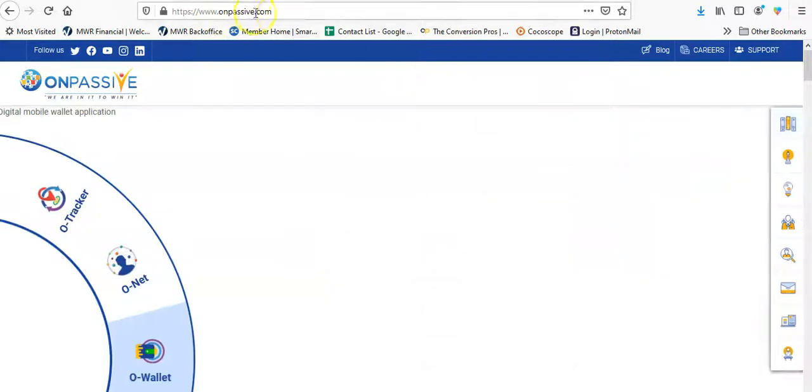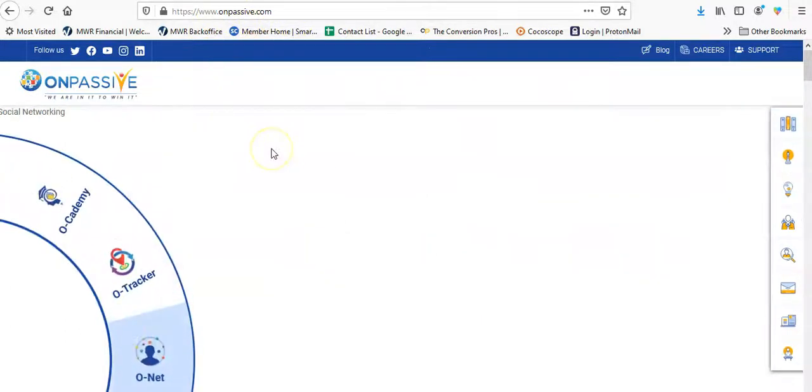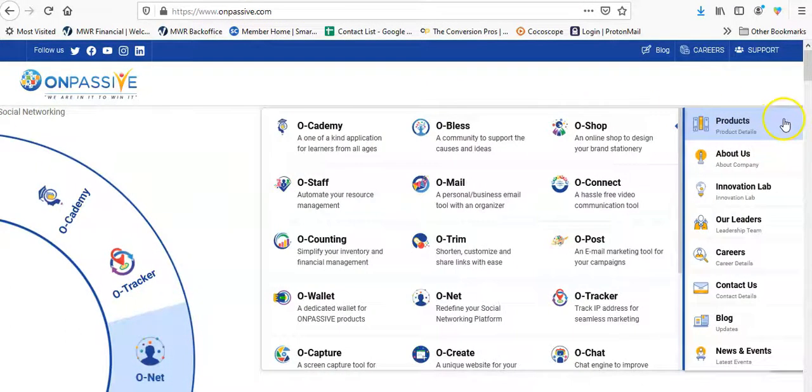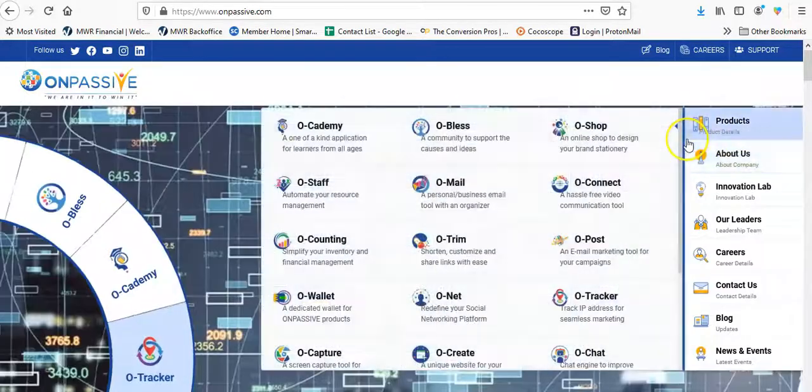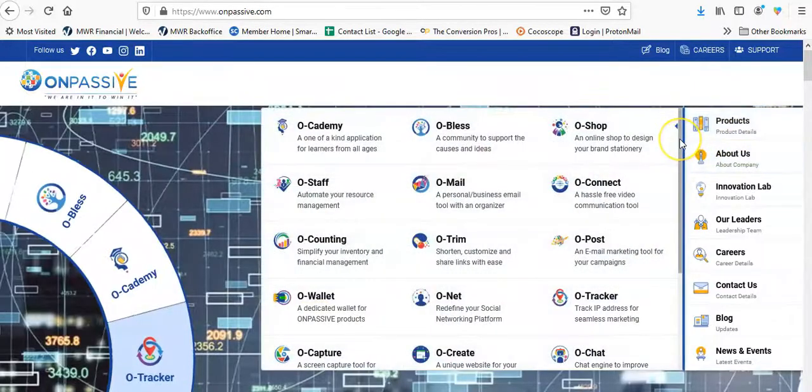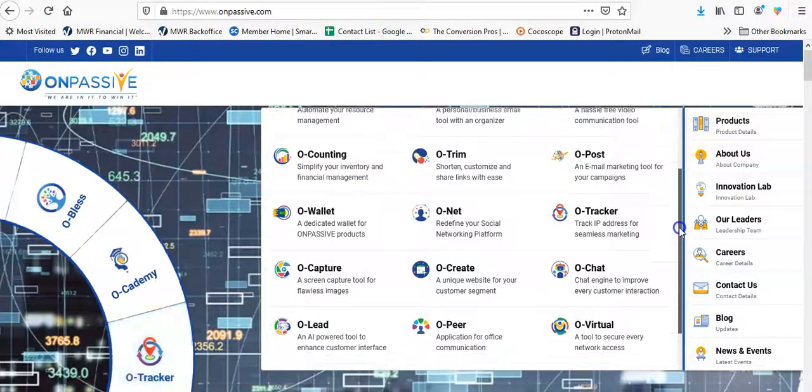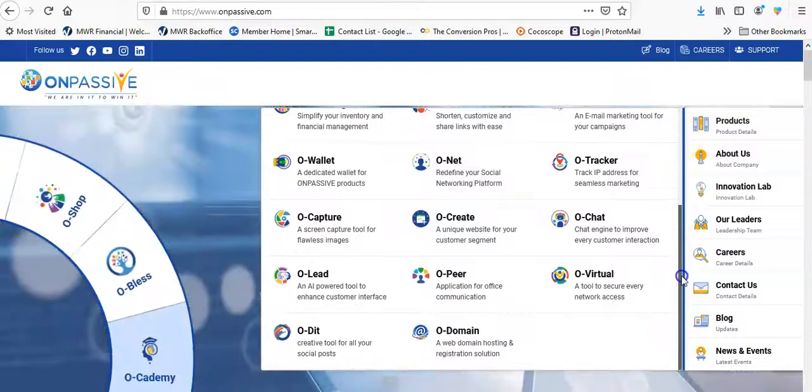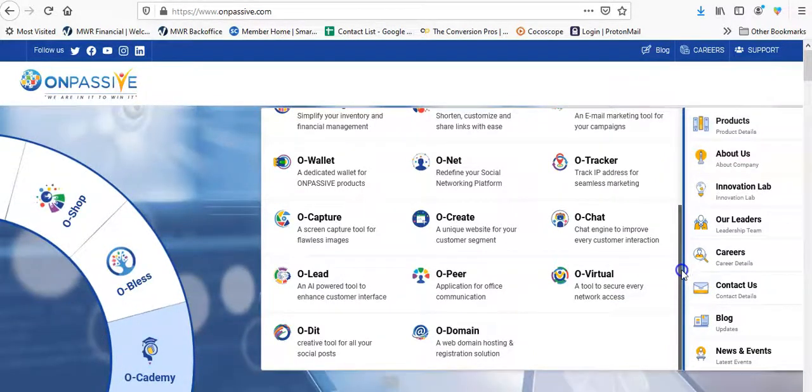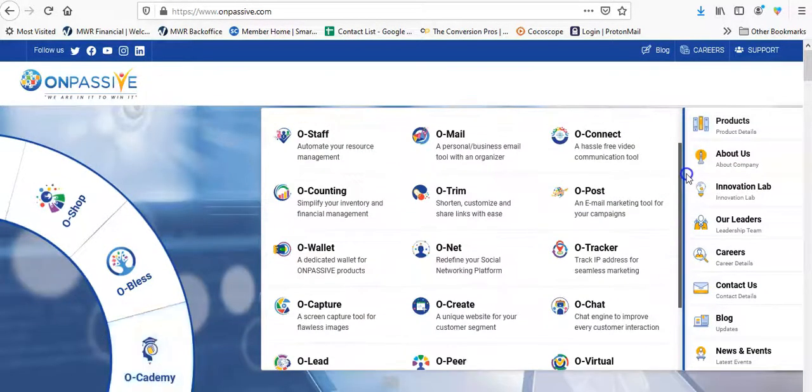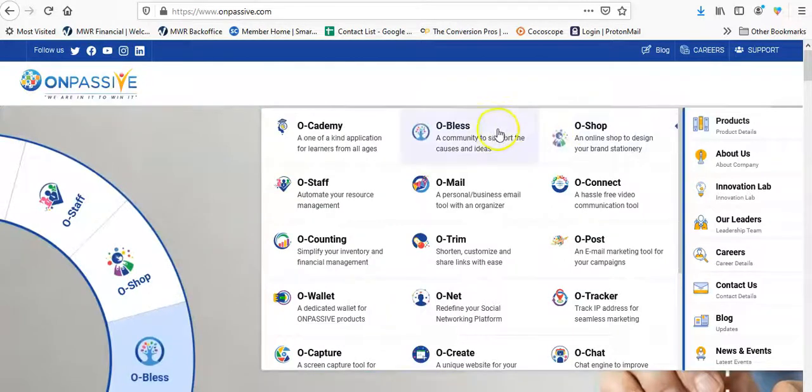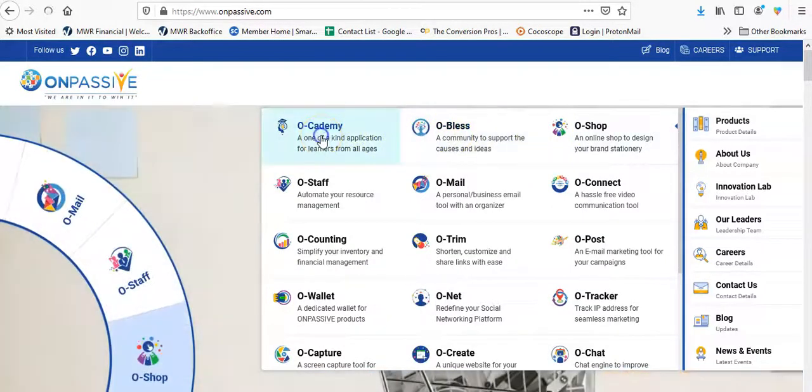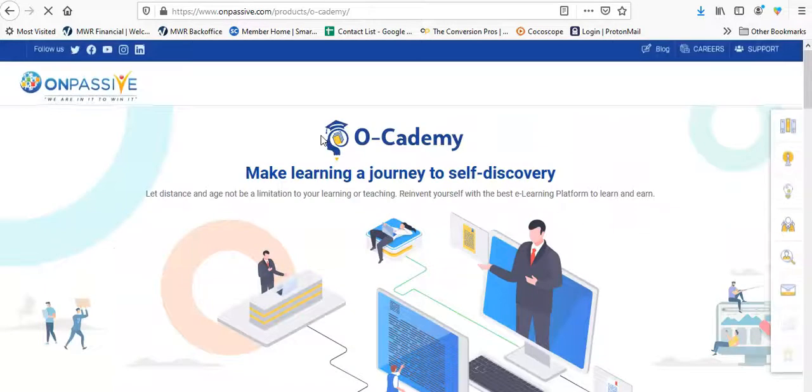Okay, right now I'm on Unpassive.com for anybody that wants to go check it out, because there are different products being launched at different times. Different products being presented to the public and to us. They actually have another product they haven't put in. I can't say the name because I'm not sure if I can, because of the NDA that I had to sign. And for today, we're going to talk about O Academy.